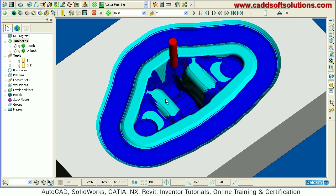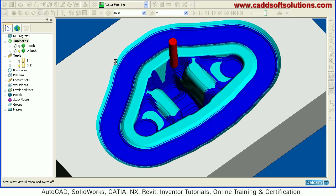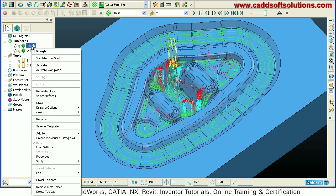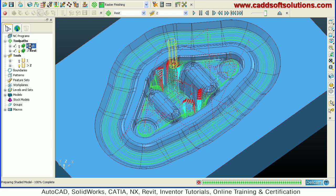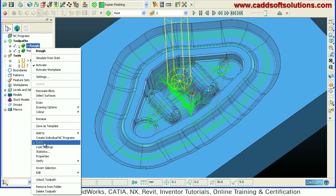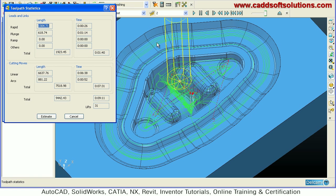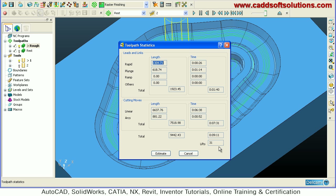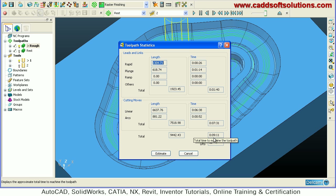That is the rest machining. We will exit ViewMill. Then we can get the time judgment for each toolpath by right-clicking on the toolpath and activating it. Then right click and select 'statistics'. Here it shows the lead links time and cutting moves time. Lead links is the time the tool is in the air — rapid, plunge, wrap, and other different movements. Cutting moves shows the linear cutting time, how many times the tool lifts, and that detail is given here. You can also see the total time required.